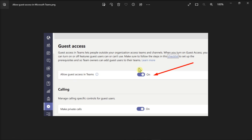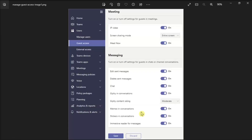Now you can further filter people's permissions outside your organization. Some of the options are: Make private calls so your guests can make peer-to-peer calls. Edit sent messages so users can edit the messages they sent. Enable the chat so you can allow guests to use the chat box in Microsoft Teams. Allow IP Video to let external users use video in their calls and meetings. The screen sharing mode so guest users can share the screen with other meeting attendees. Or you can also allow Meet Now and decide whether guest users can use Meet Now or not.